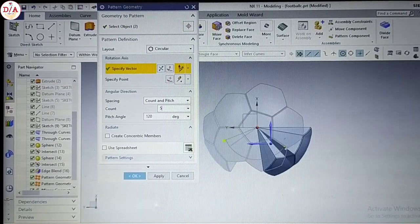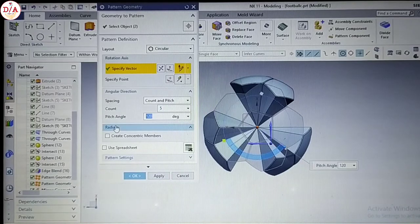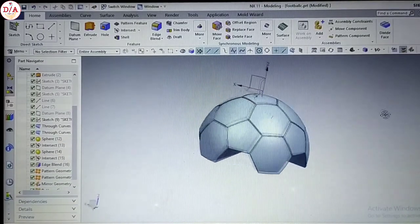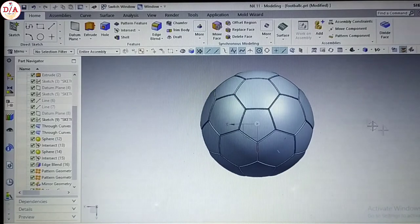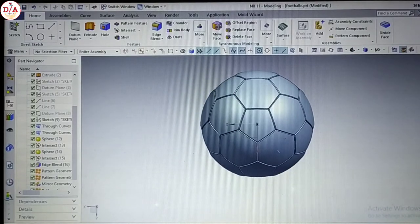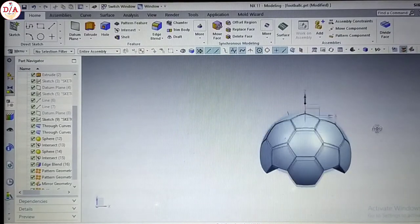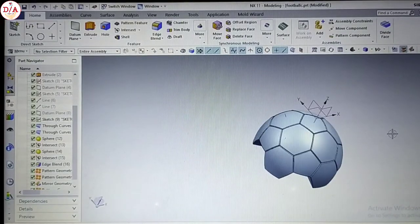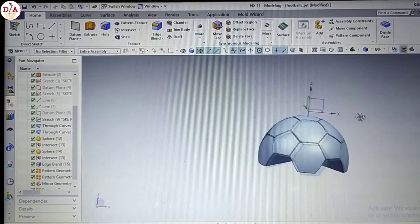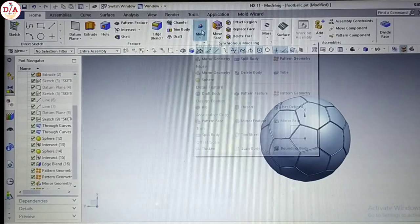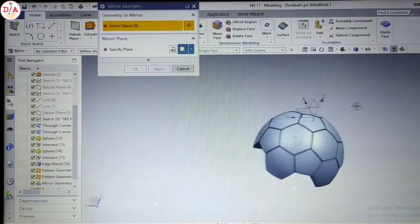How many times? 5 times. We have 72 degrees. This is our half football design. In just 5 minutes we have the half football design. Now we have this simple mirror and settle. We have this mirror geometry.